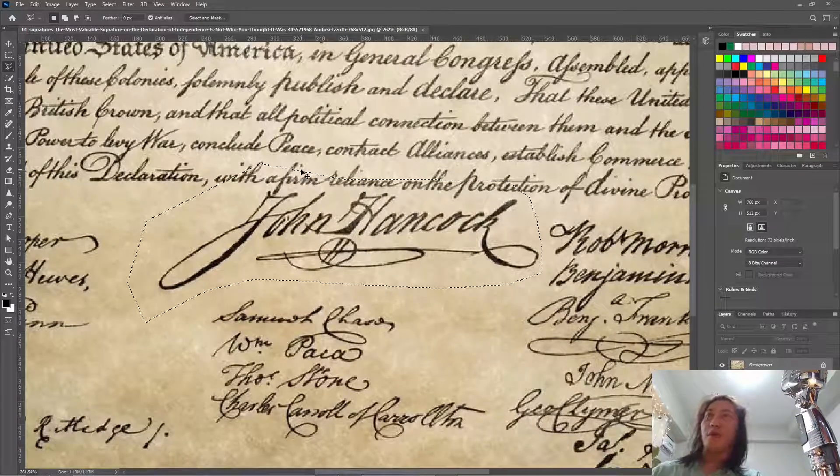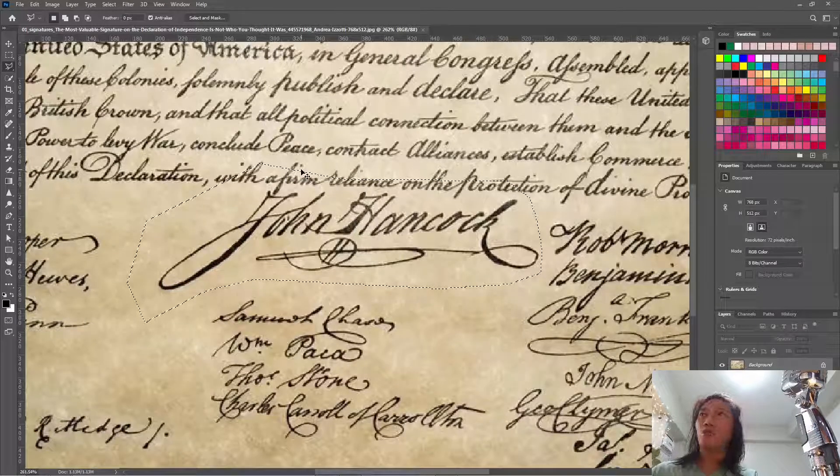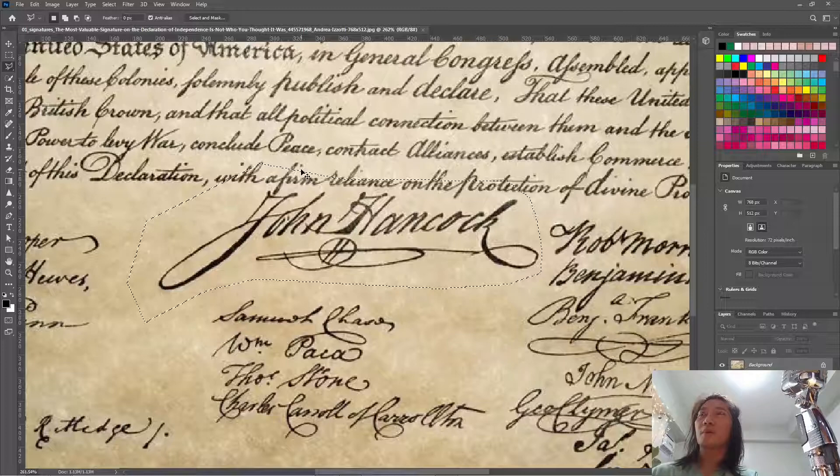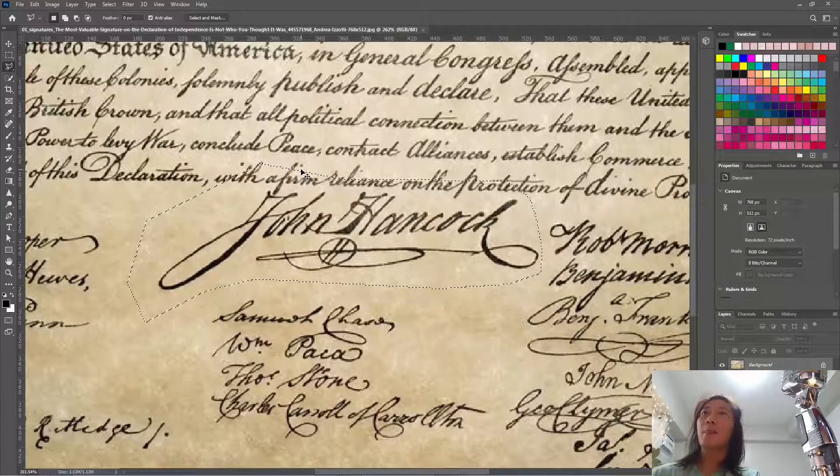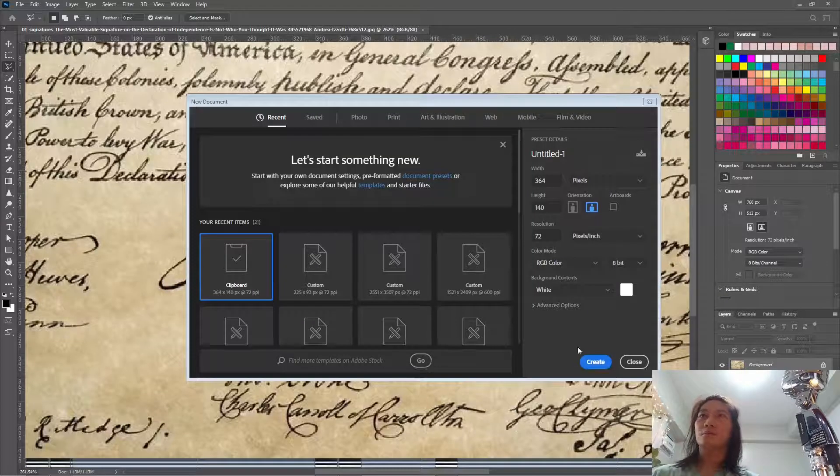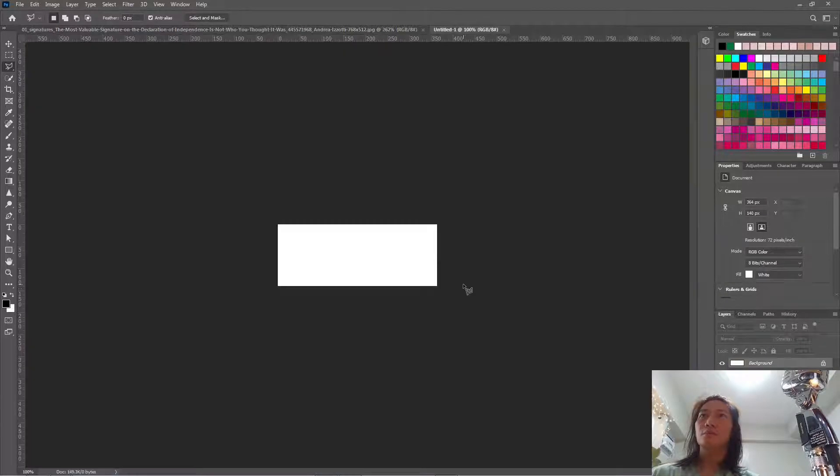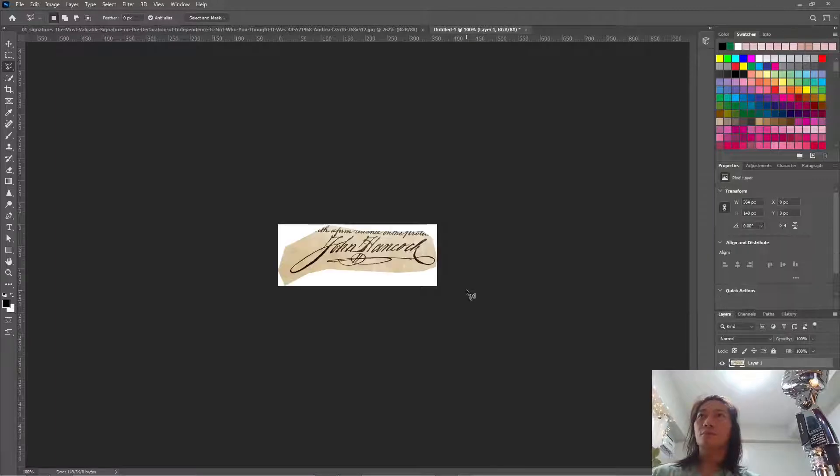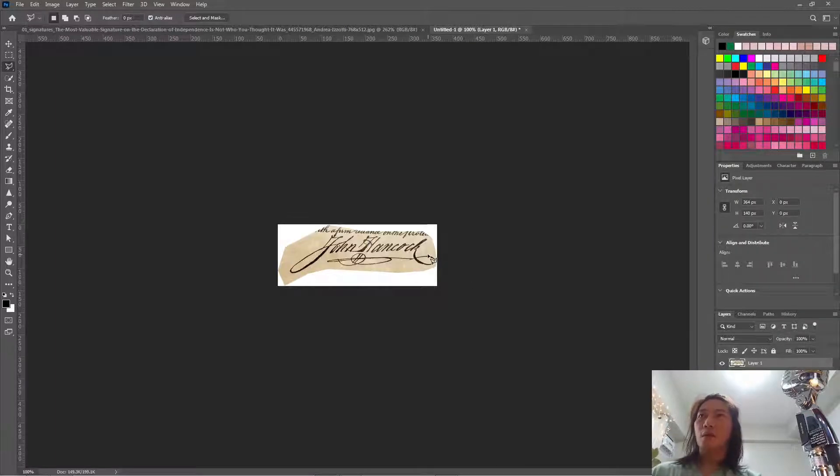Copy and paste it into a new document or a new canvas. Okay, here. So I pasted it here.